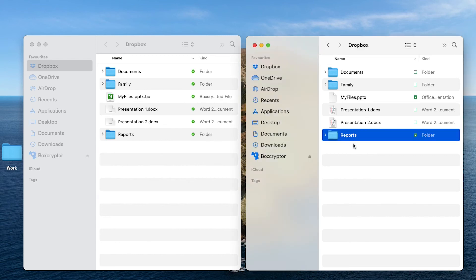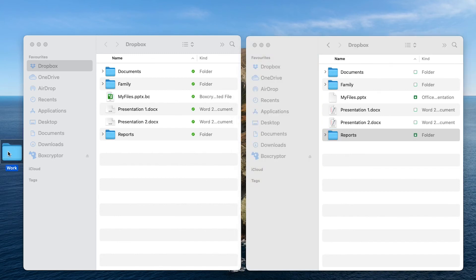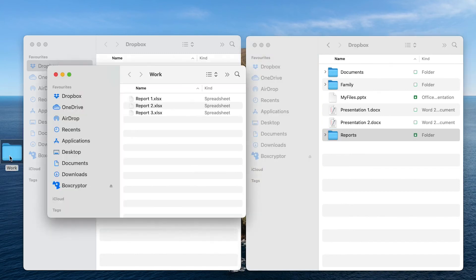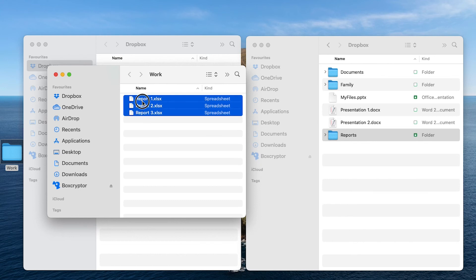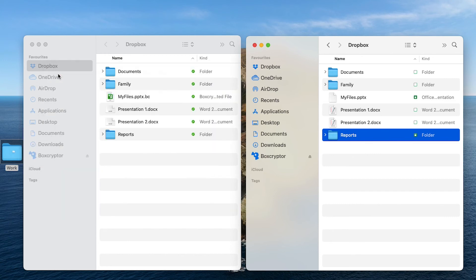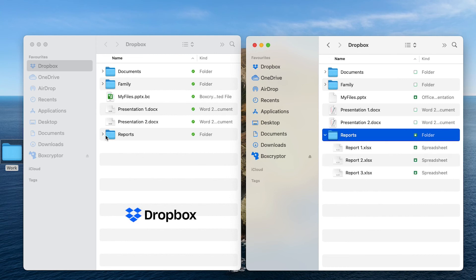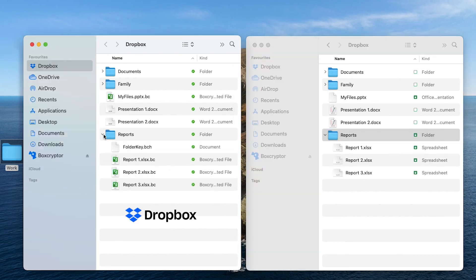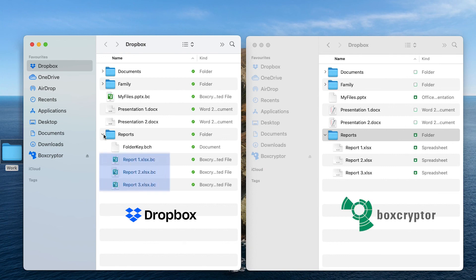Now your files are secure and any file you add to this folder through your Boxcryptor disk is automatically encrypted. But how can you be sure? Look at the difference. In your Dropbox you can see the encrypted files with the .bc extension and in your Boxcryptor disk you can see the same files in plain text and marked with green.